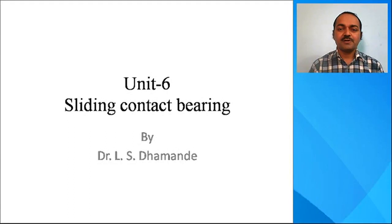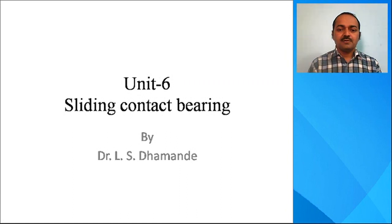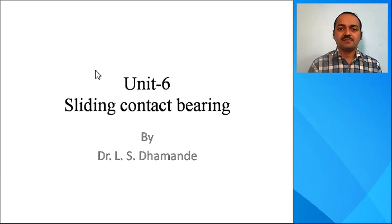Welcome to the second part of sliding contact bearing. We will further discuss the sliding contact bearing in detail.